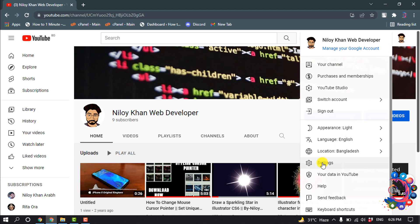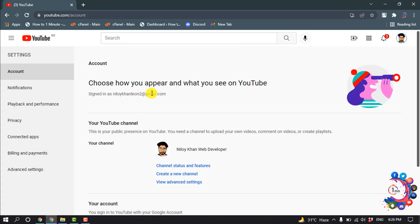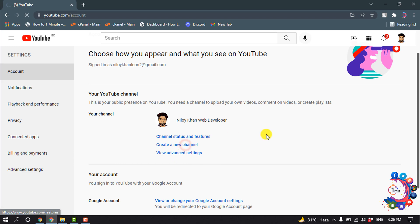Click on Settings and here we can see the option 'Create a new channel,' so click on it.